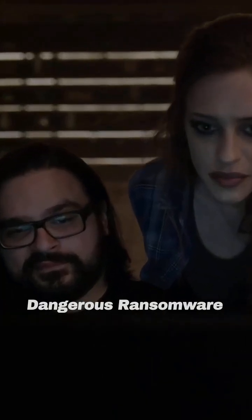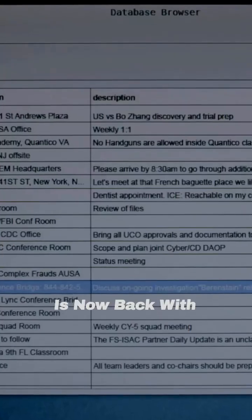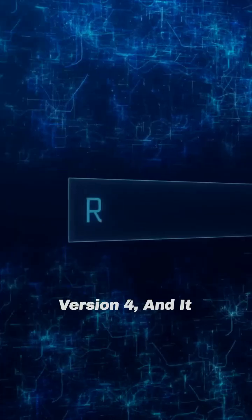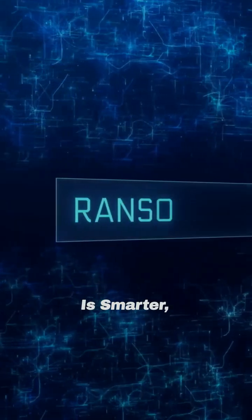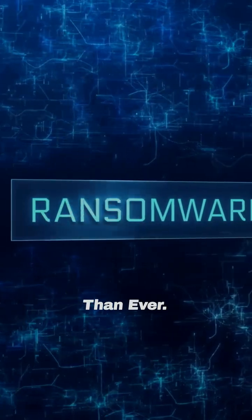Lockpit, one of the world's most dangerous ransomware groups, is now back with version 4 and it is smarter, faster, and scarier than ever.